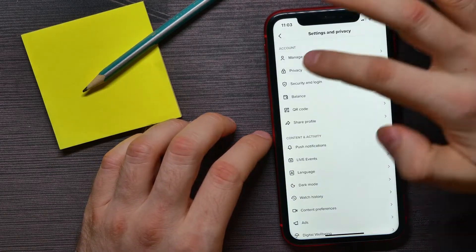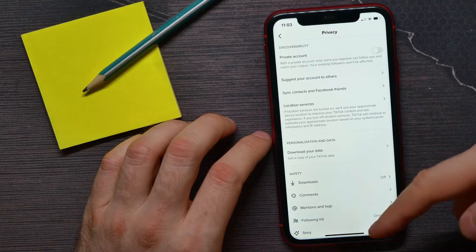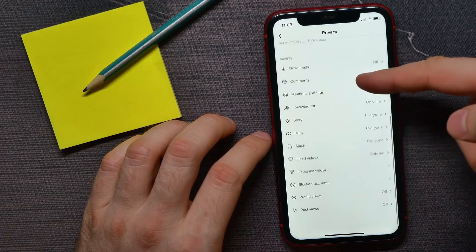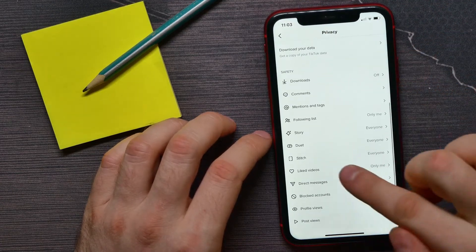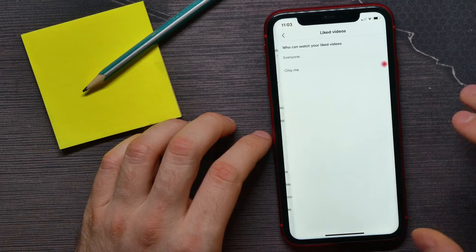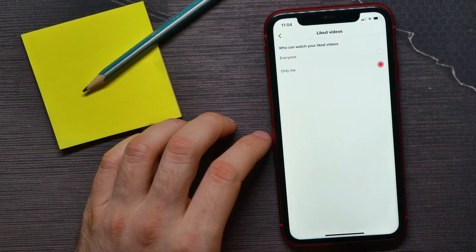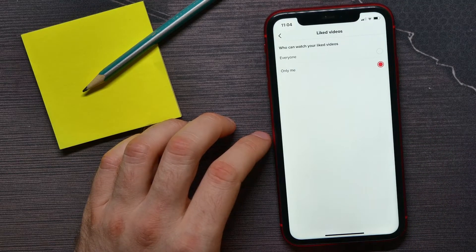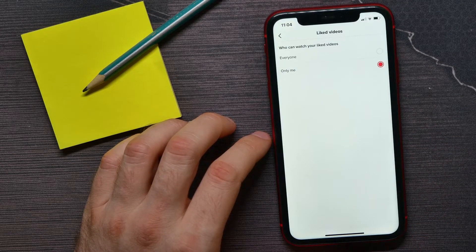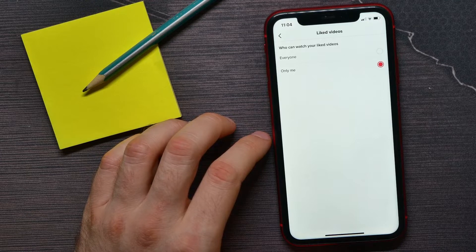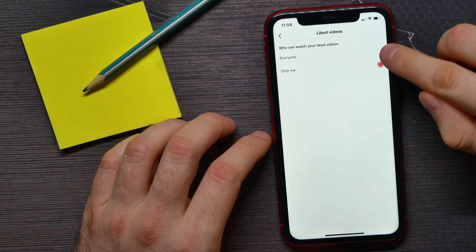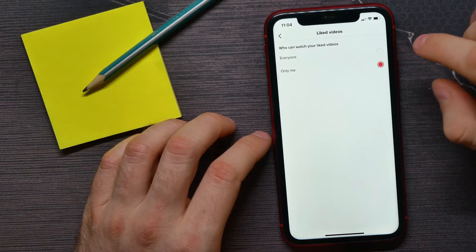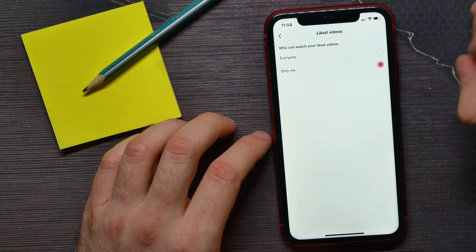Then tap Privacy, and here scroll down for a bit until you find Liked Videos. And there you can set up who can watch your liked videos. If this option is set to Everyone, just hit Only Me to not allow other users to see your liked videos.